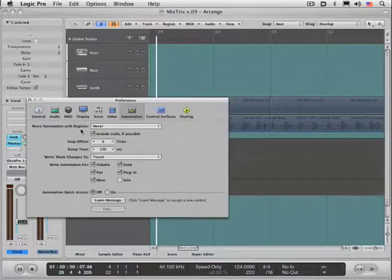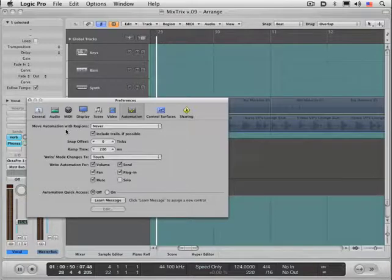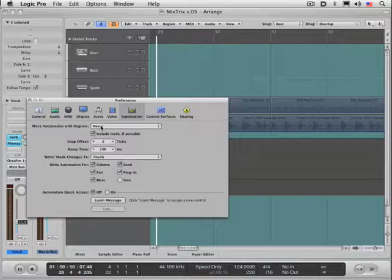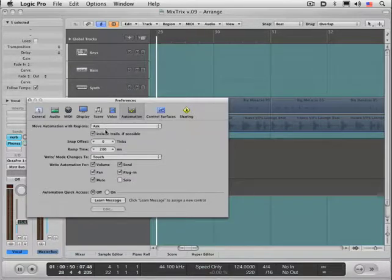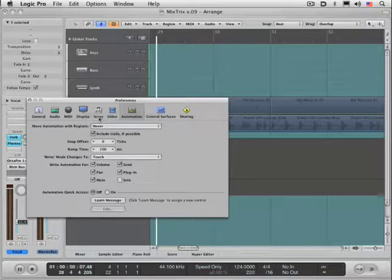Now we have an option when you're moving regions in the data that contain track automation, you can have Logic never move the automation with it, always move the automation with it, or ask you if you want to move the automation with it. Very important setting, and include trails if possible.